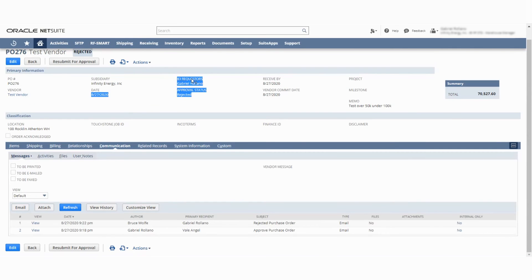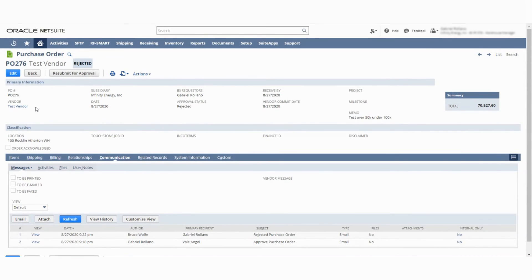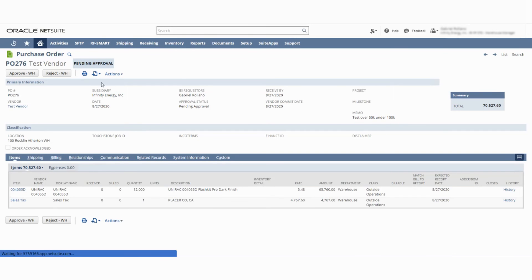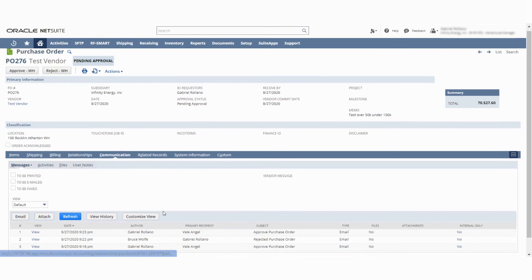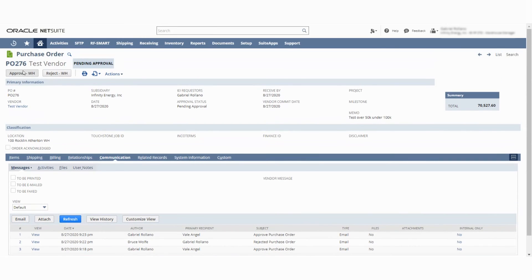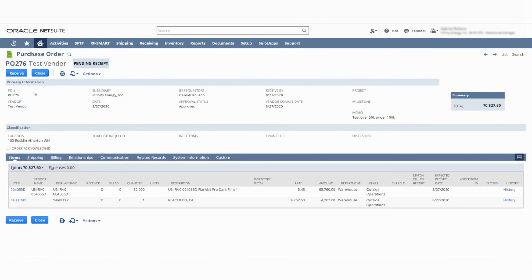Anyone in the warehouse manager role — how I set it up — will see a Resubmit for Approval button, including whoever can update it, which would be Gabriel Rolano. Once you go ahead and hit Resubmit for Approval, Vail Angel has been notified again by Gabriel Rolano, and the email says 'Approve Purchase Order.' So you can go ahead and hit Approve. And now the item is ready to be received.